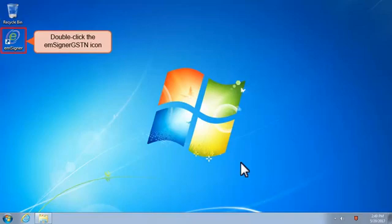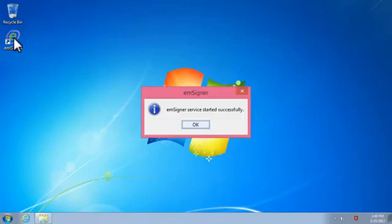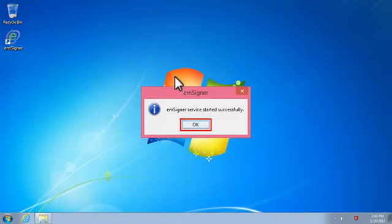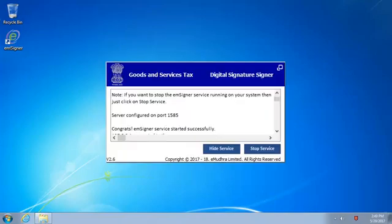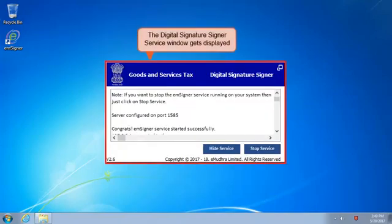Double-click this icon to launch the mSigner plugin. A pop-up will appear indicating that the mSigner service has started successfully. Clicking OK will close the pop-up and display the Digital Signature Signer Service window.